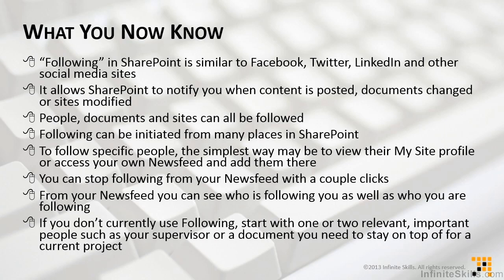What you now know is that following isn't a bad thing. Following in SharePoint is similar to Facebook, Twitter, LinkedIn, and other social media sites. It allows SharePoint to notify you when content is posted, documents are changed, or sites are modified.